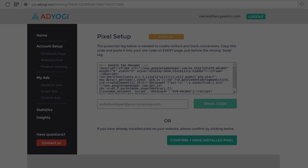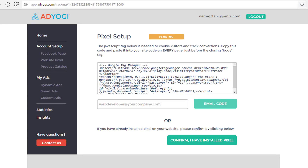On doing this, the Pixel setup page appears on the screen. If you have already installed Pixel on your website, simply confirm it. If you haven't installed Pixel on your website, copy the JavaScript code given in the box, or provide your email ID on which you want to receive the code. This JavaScript code will be required to be installed on your website.